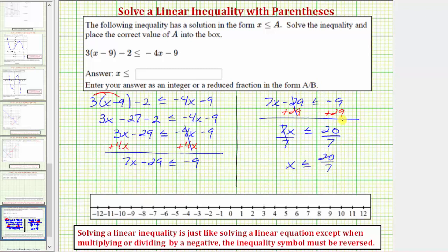For this question we're only asked to find the solution as an inequality, even though we will show the graph as well as the solution written using interval notation. But for our answer, notice how we're already given x is less than or equal to, so we only enter twenty-sevenths.